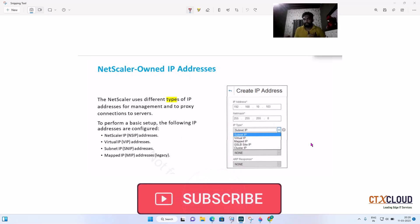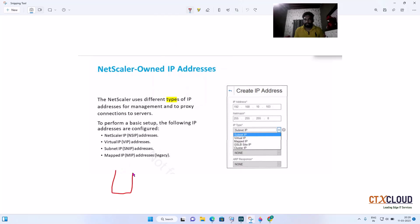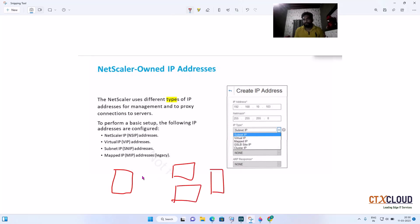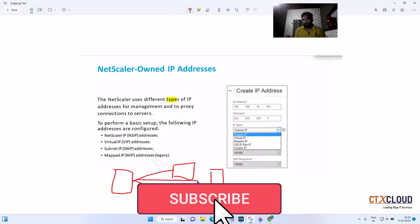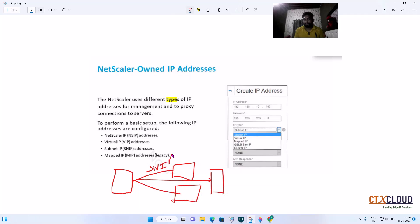So let's say this is the NetScaler and you have three backend servers — one, two, and three. How does the NetScaler communicate with these servers? It communicates with the help of SNIP. So SNIP is used to talk to the backend servers, and NSIP is the IP from which we manage the NetScaler.